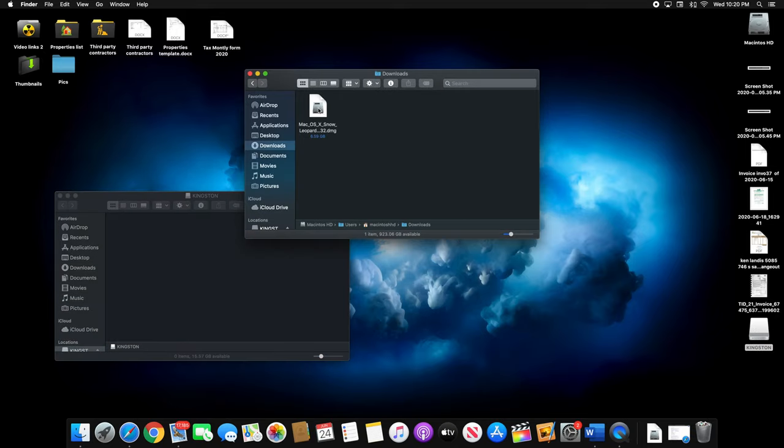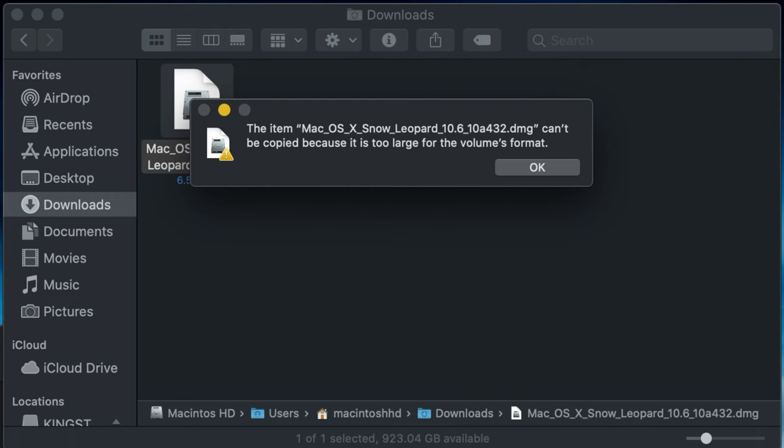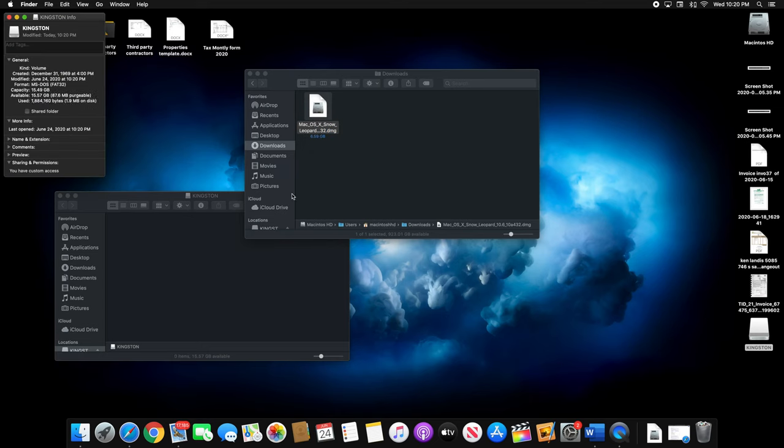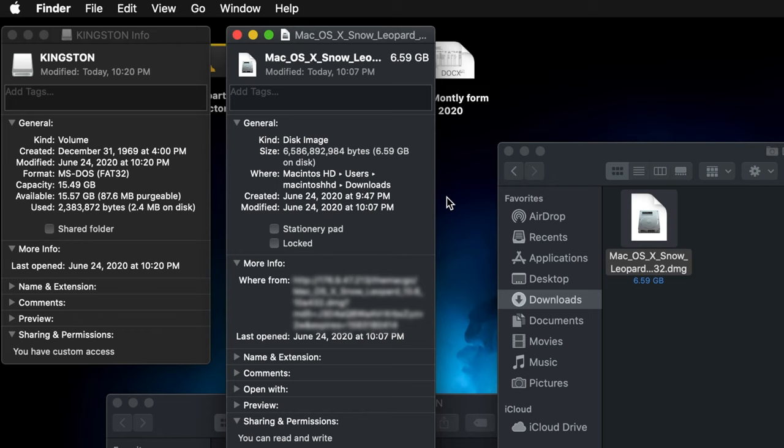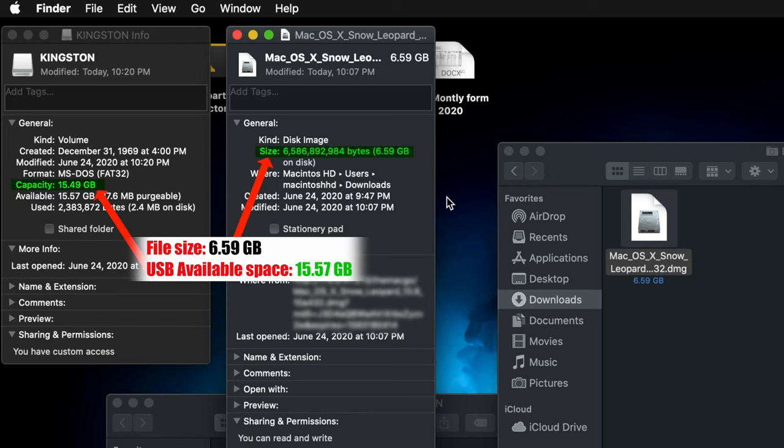Are you having the problem that you're trying to copy a large file to your USB and you get this error? Your USB has enough space but for some reason it doesn't let you copy the file.